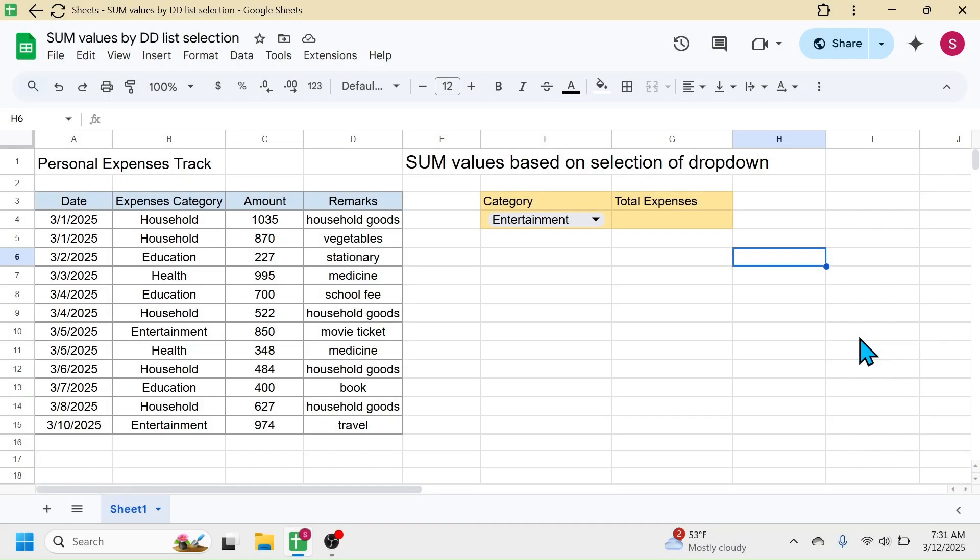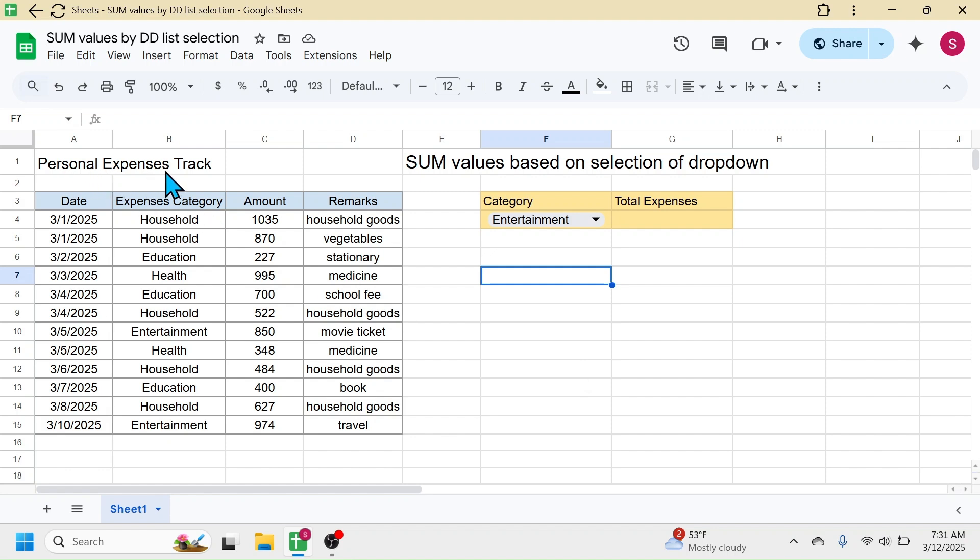Welcome back, friends. In this tutorial, I'm going to show you how to calculate the sum of values based on selection of a dropdown list in Google Sheets. In this sheet, I have the details of a personal expenses track.